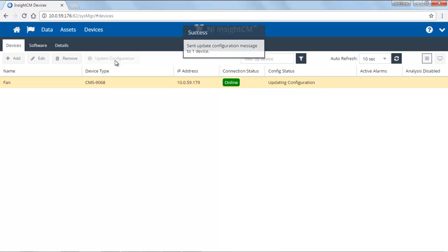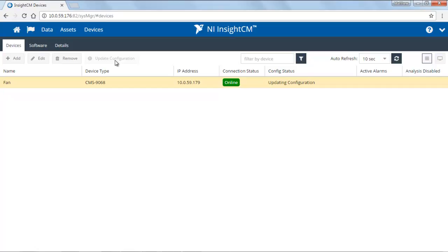That will send the new configuration information including data collection behaviors, sensor properties, feature configurations, and alarm information into the device. The device will reboot, it will come back online, and it will begin to collect the data as we specified in our configuration.